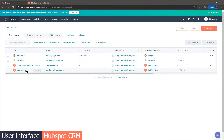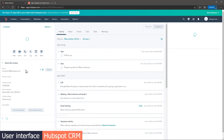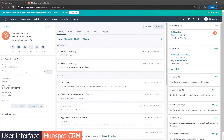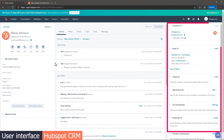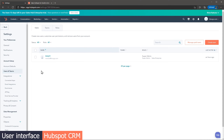When you open the record, you will see three panels. The left one shows all the info and quick buttons. The middle one is for activities, notes, emails, and tasks. And the panel on the right shows related records, like deals, companies, and tickets. The settings page is straightforward, making it fairly simple to find what you're looking for.